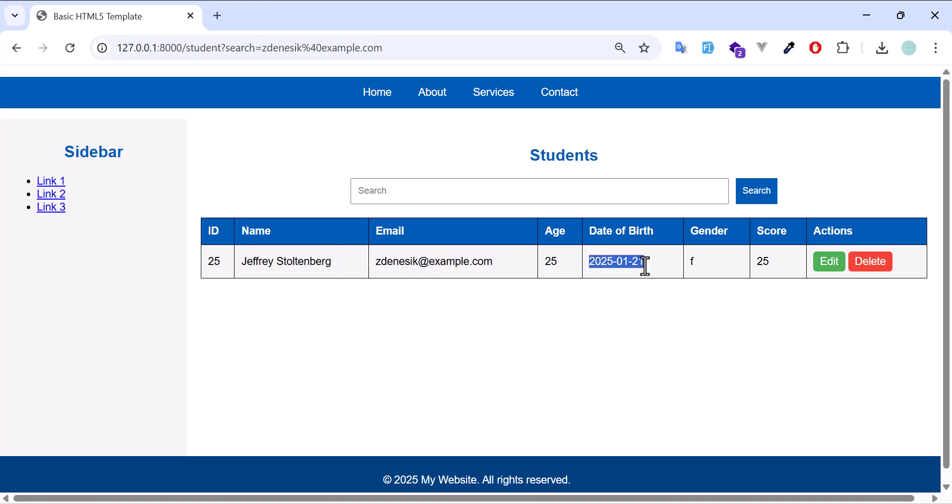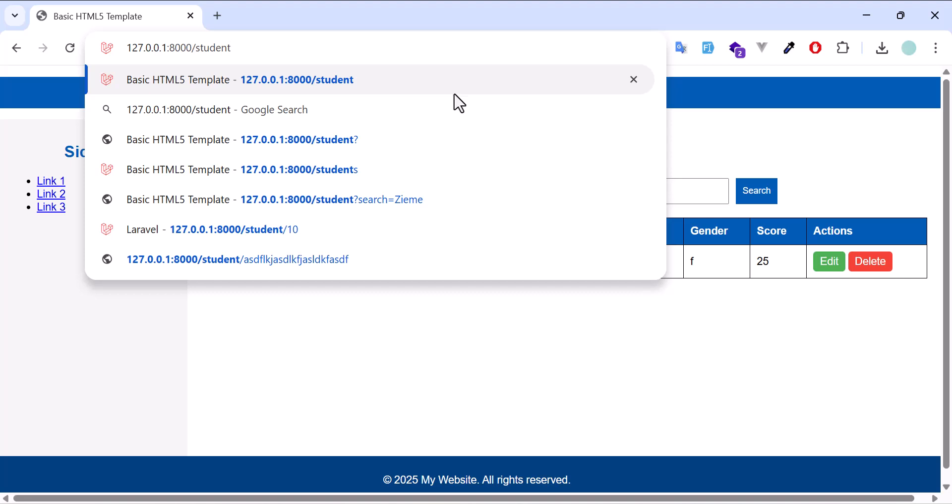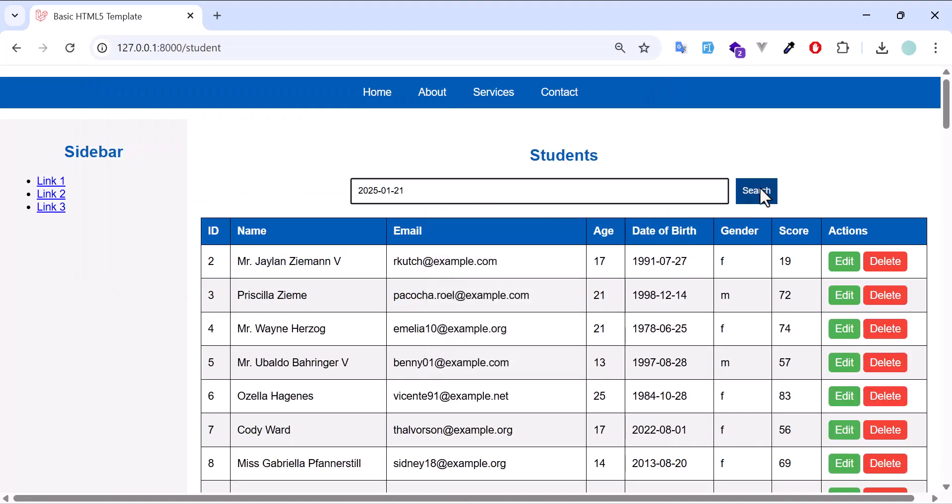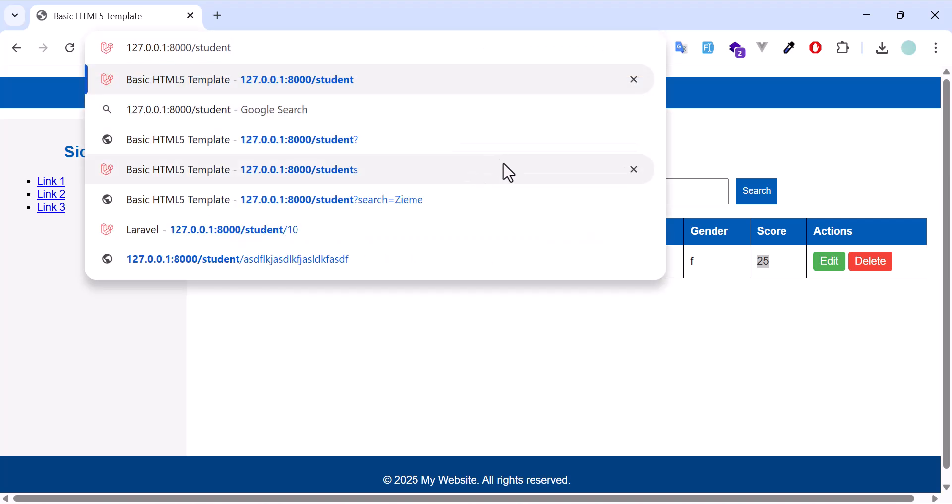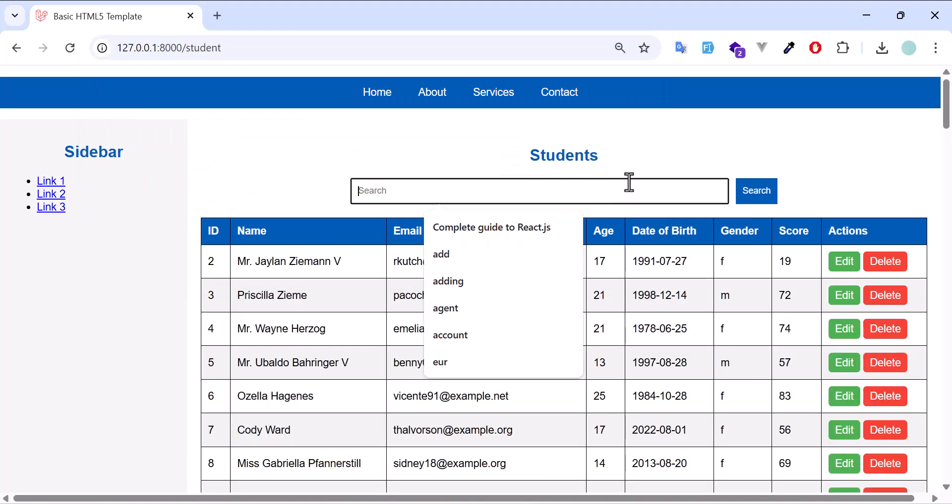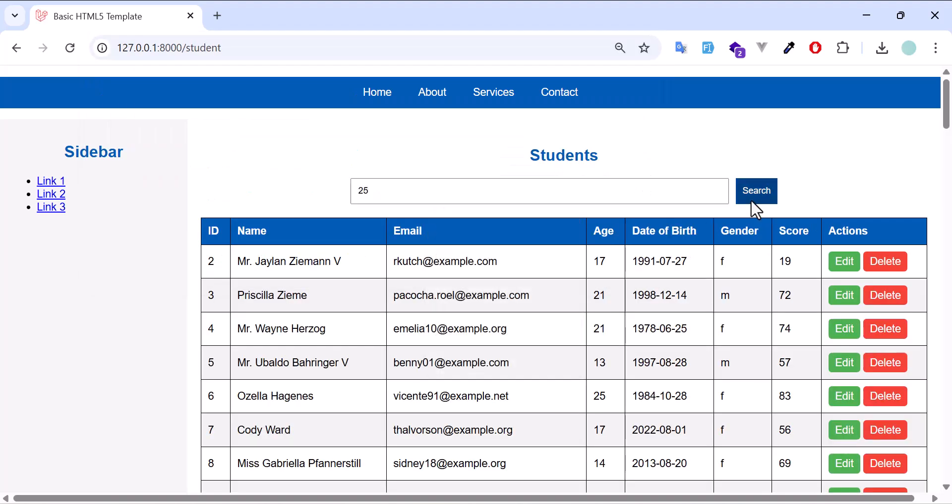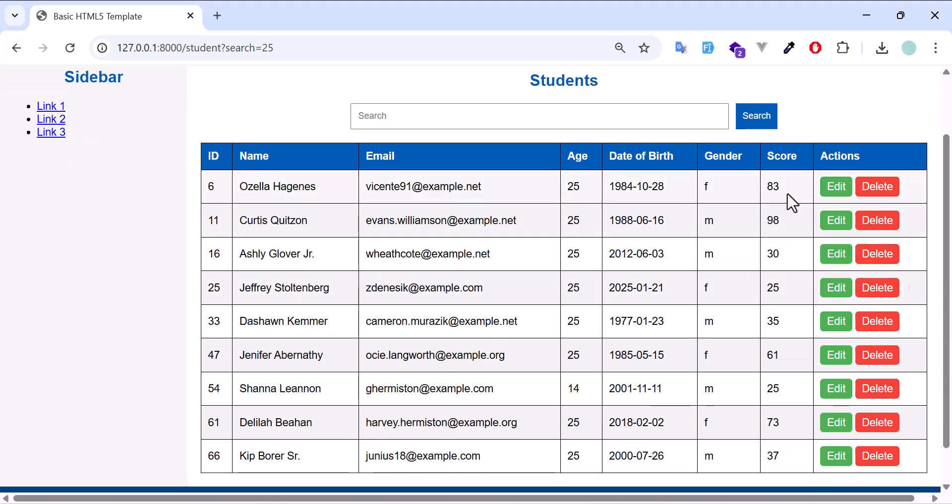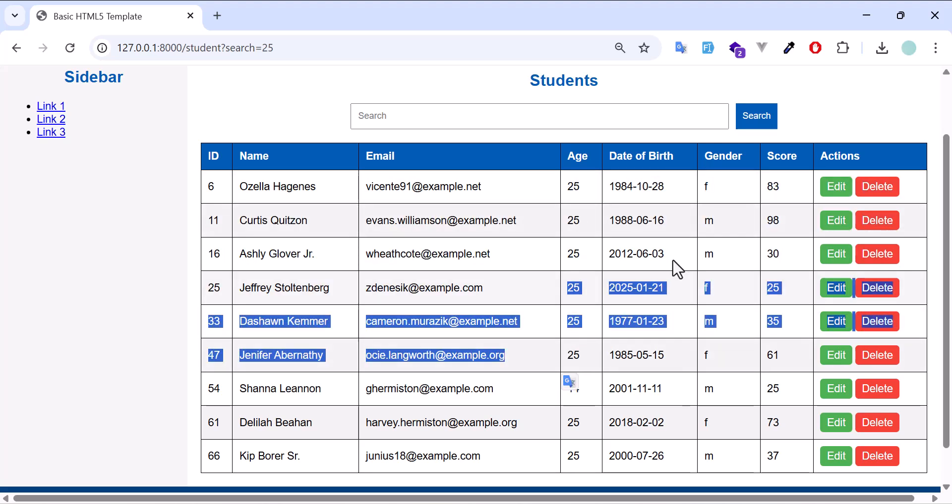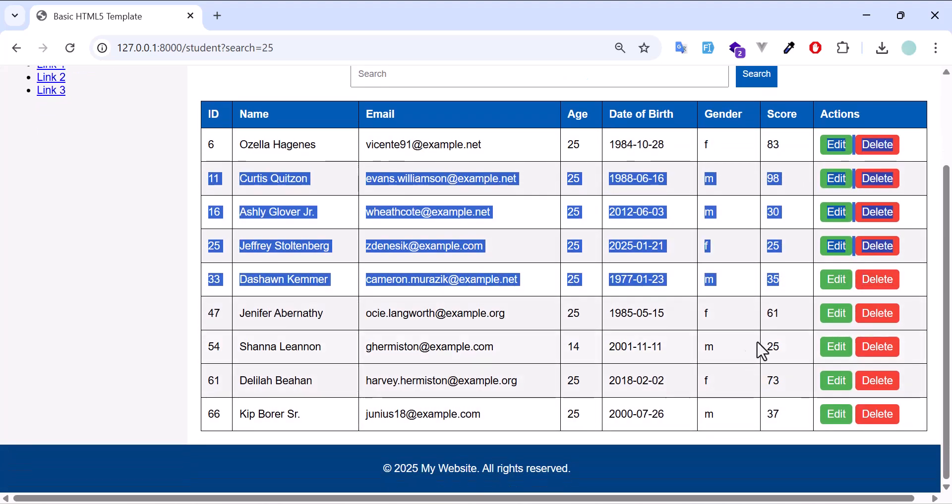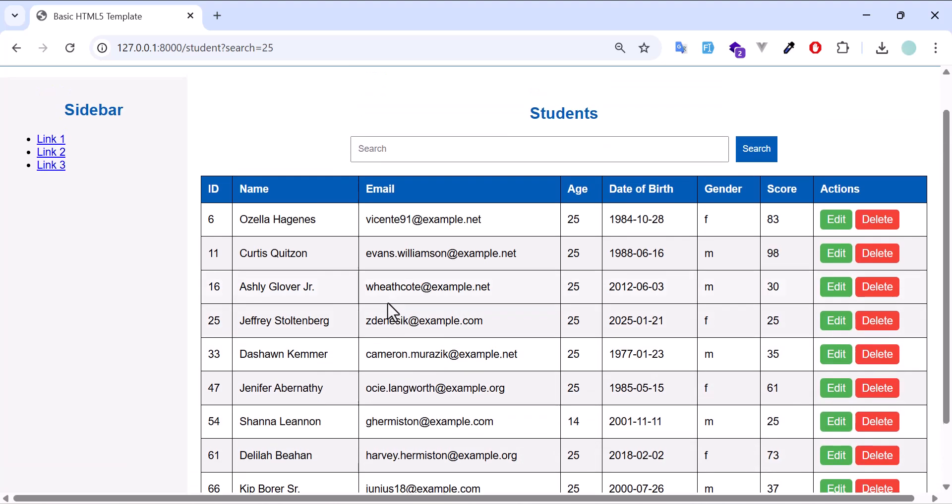Now this time, let's search based on date of birth. Paste. Yeah, we got this one also. Let's search based on the score as well. In here, we have it's displaying all the ages and scores which have 25 on them. These are good.